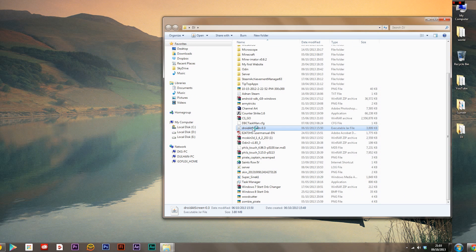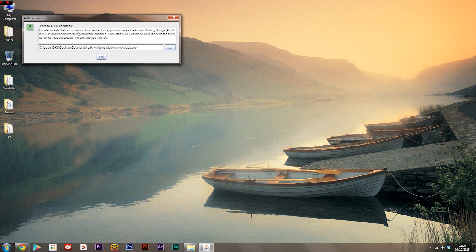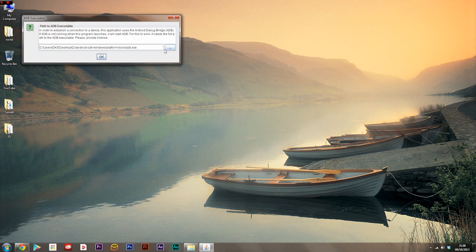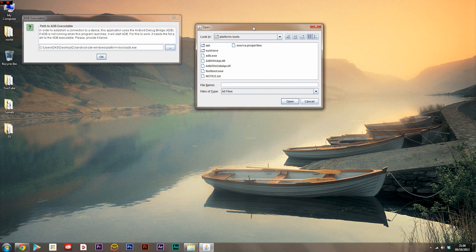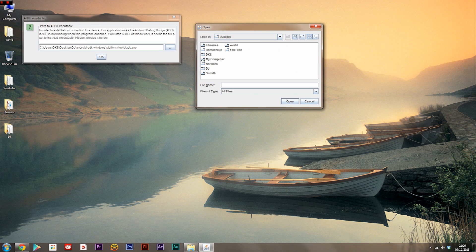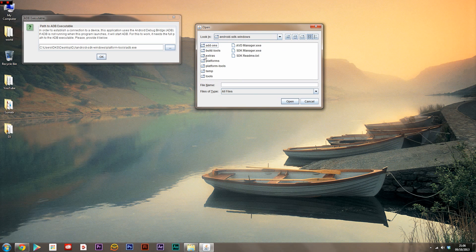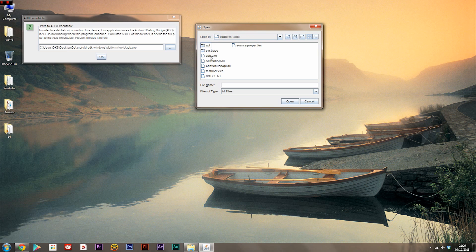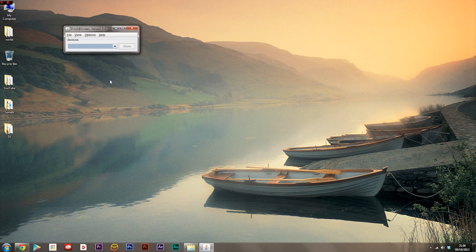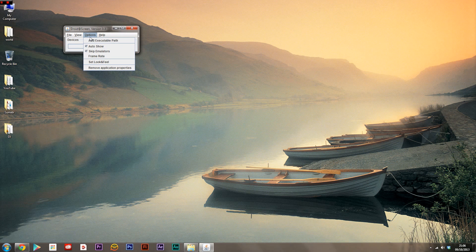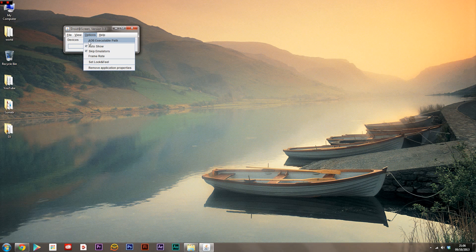When your DroidAtScreen launches like this, what you will first see is something that looks a little like this. If something like this comes up, what you'll need to do is click here and head over to where your Android SDK is saved. Mine is right here. Now once you've gone into that, click platform tools and find adb.exe, double click that, hit open and click OK. If that doesn't come up for you, go into options and ADB executable path and continue on from what I just said there.